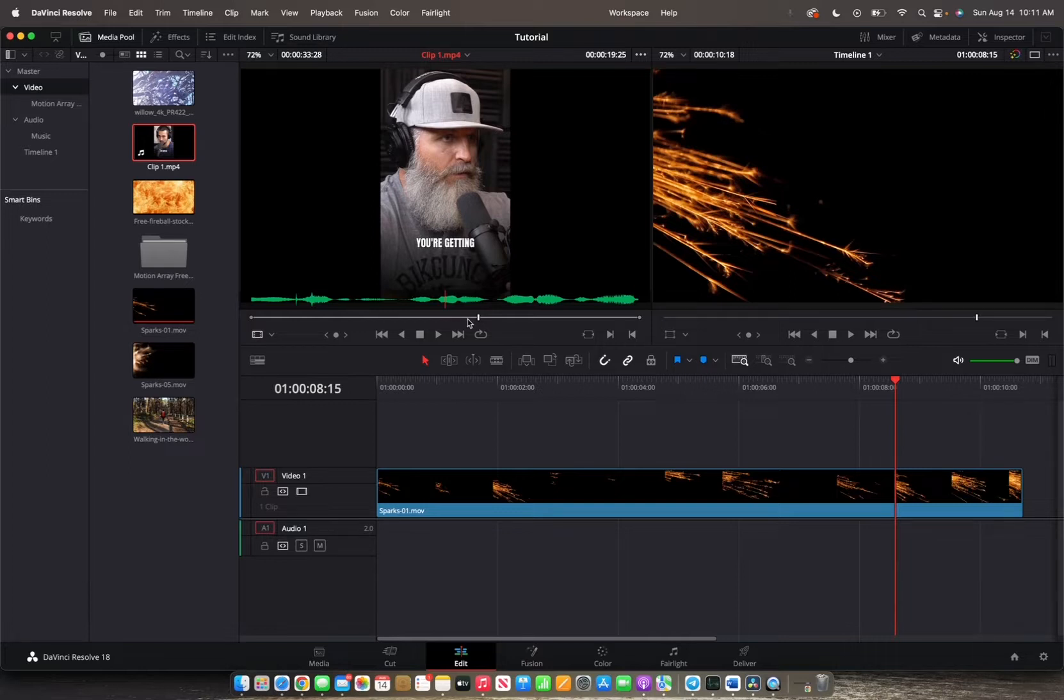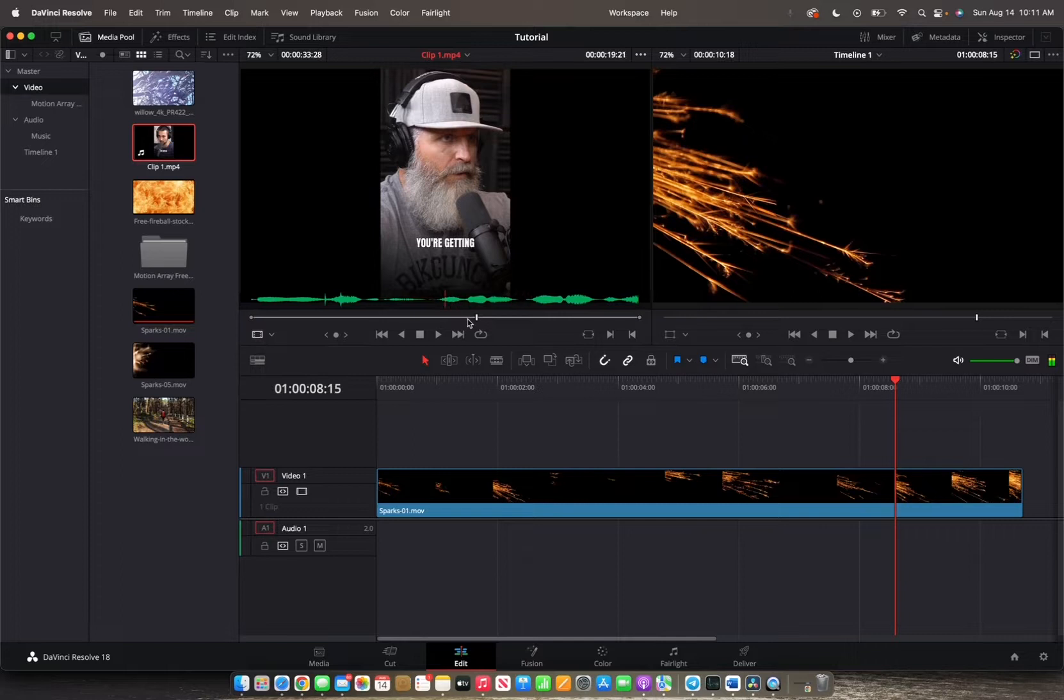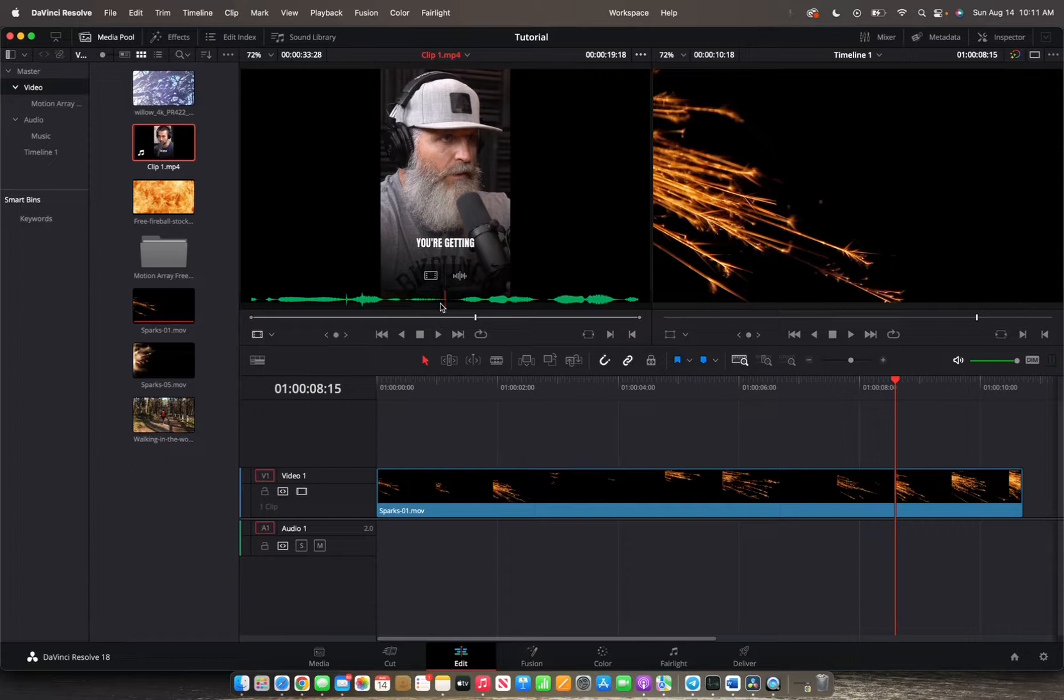So we're going to hold K and click on the J key bit by bit until he finishes saying watch time, which is right here. That's when he says watch time and we want it to end there. So we're going to press out with the O key.